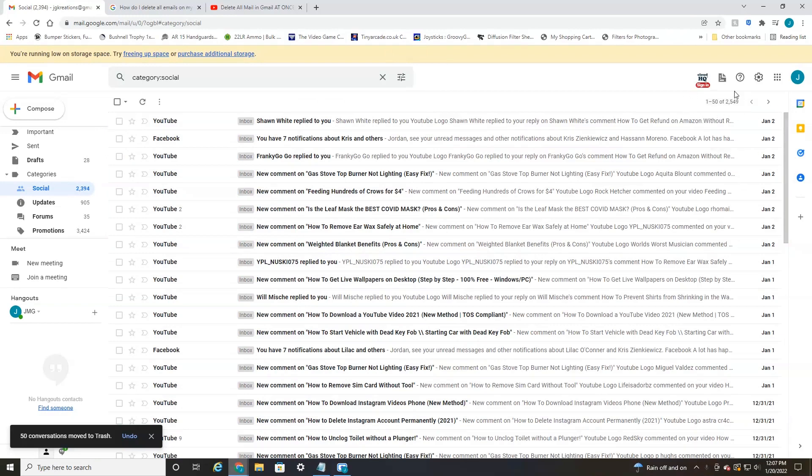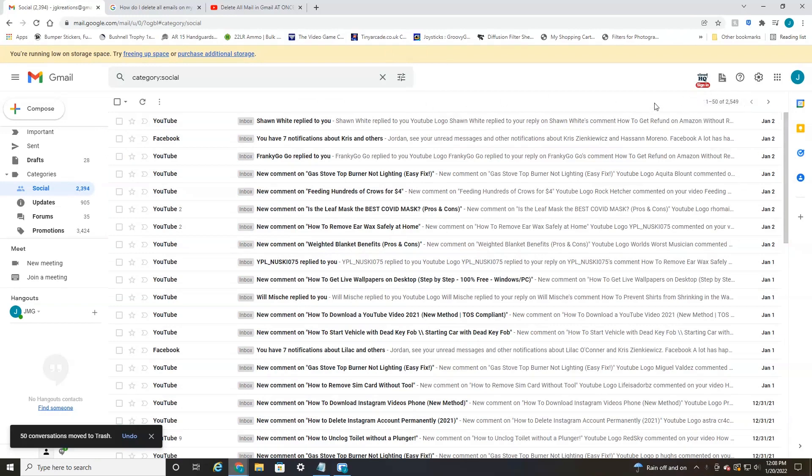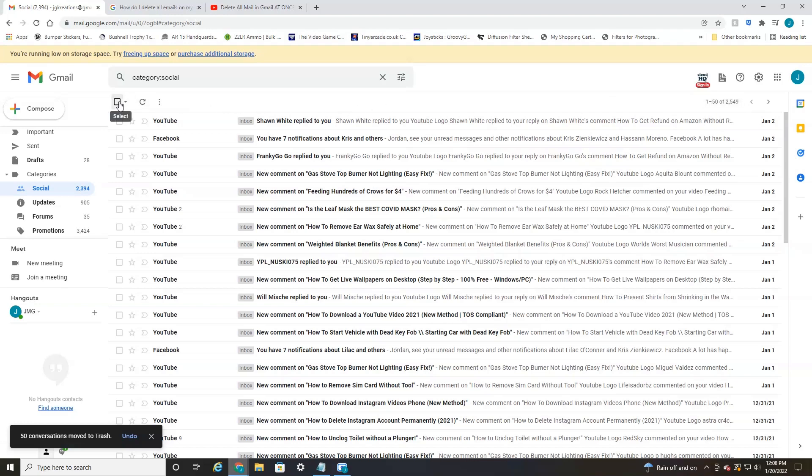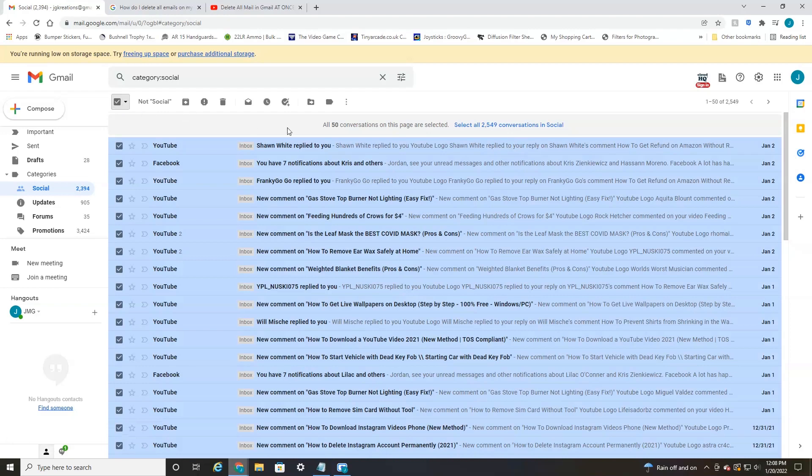Over here, as you can see, I have 2,500 emails to go. So to get rid of all those emails, what you're going to do is select this box to highlight as many as you can, and then under here, it says all 50 conversations on this page are selected, select all 2,549 in social.